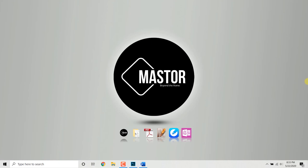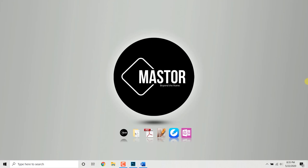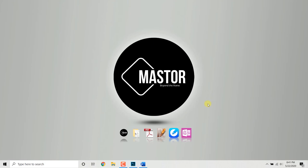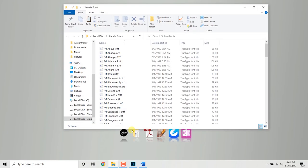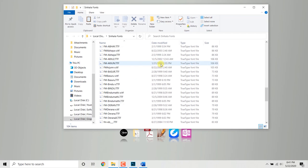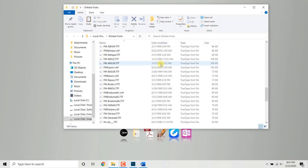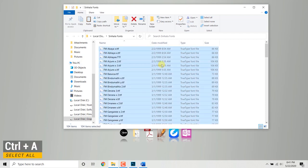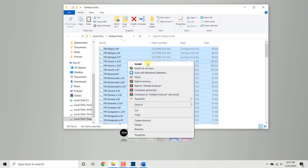This is the case of the single type. We can use the single type as a user. If you want to download the font, you can select the font and right-click to install it. If you want to install the font, you can install it.